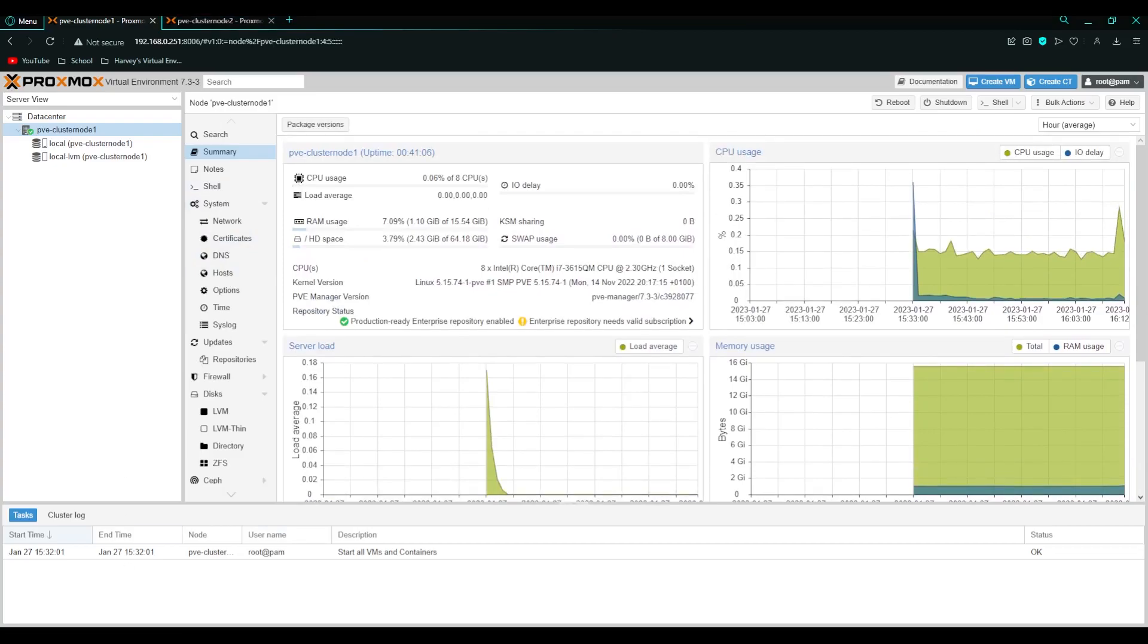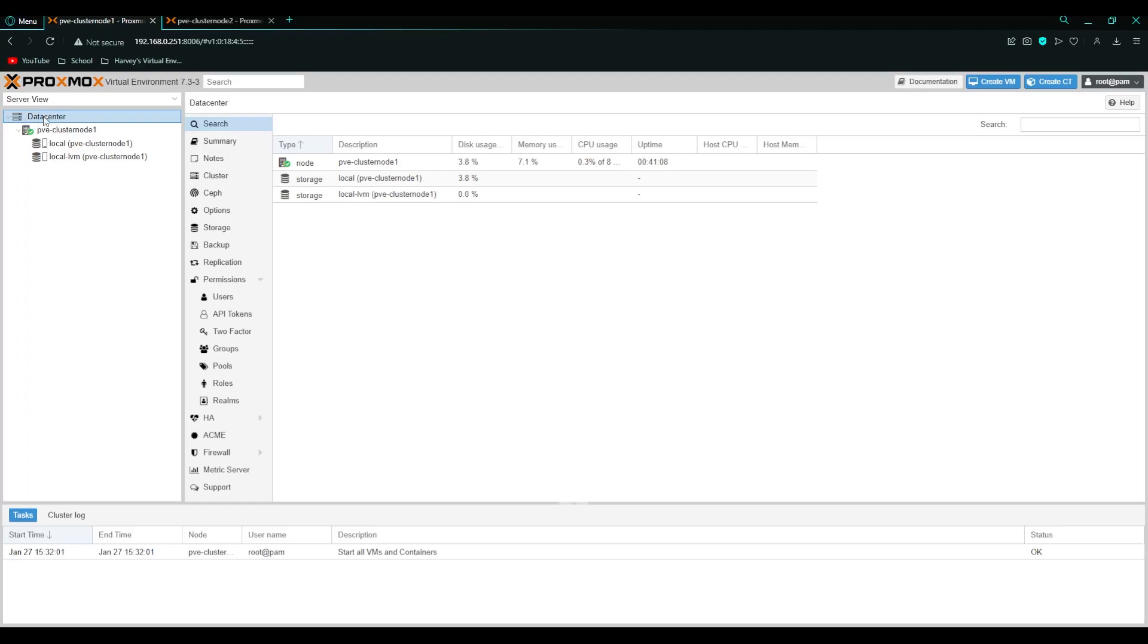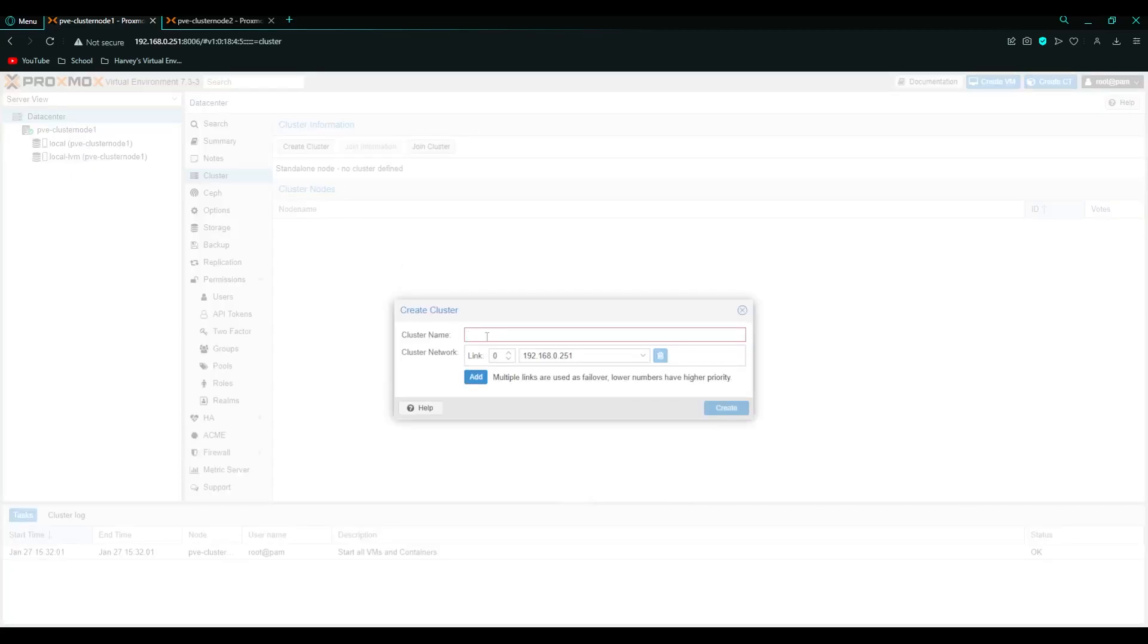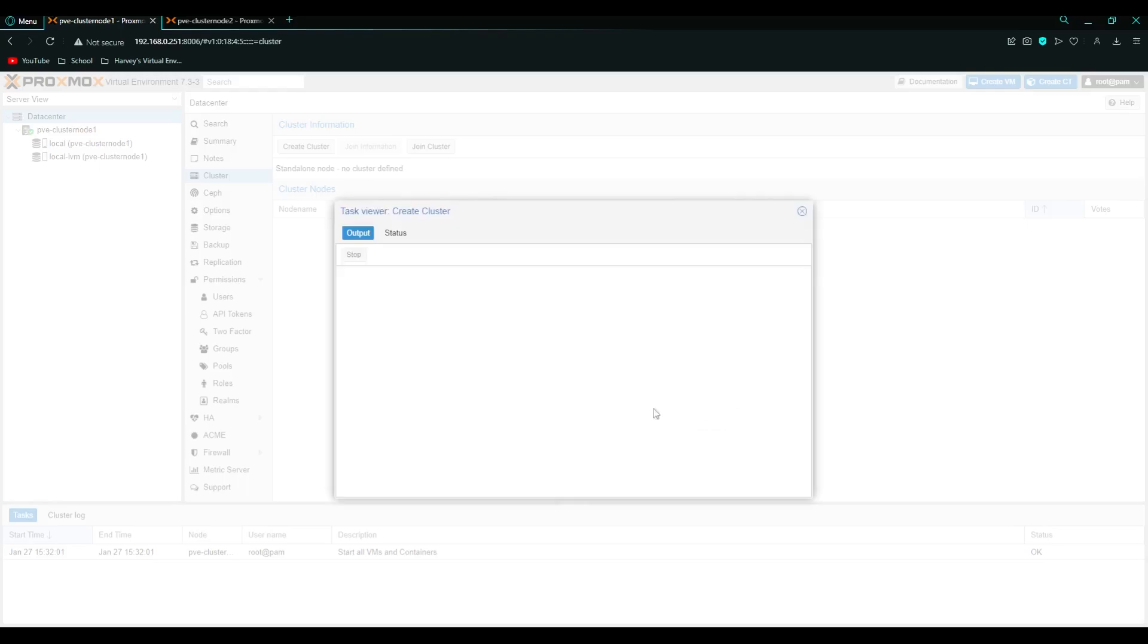As simple as it is, you just want to go to data center here and then click the cluster button. We're going to create a cluster. I'm doing this on cluster node 1. I just create cluster and I'm just going to call this Mac mini cluster. Leave that at link 1 and click create.